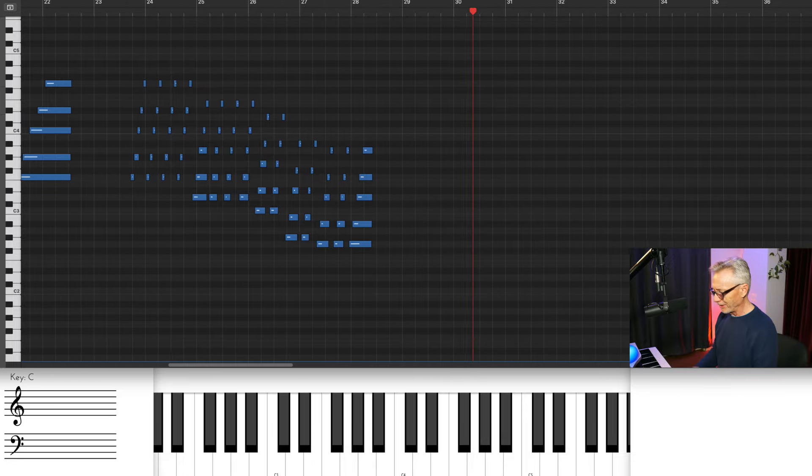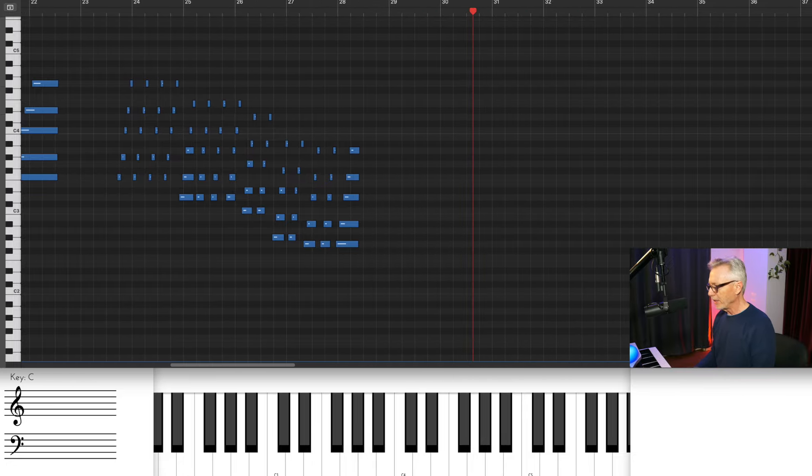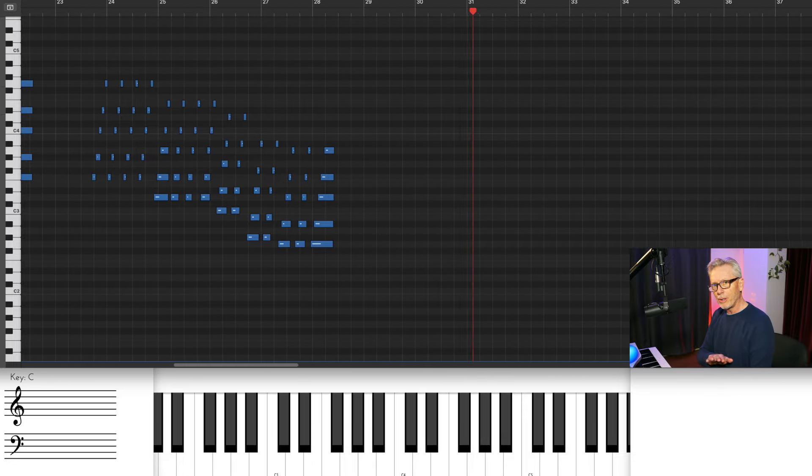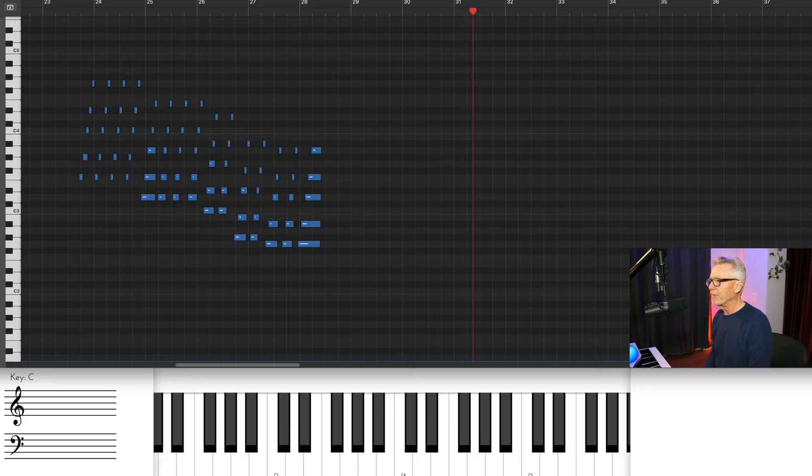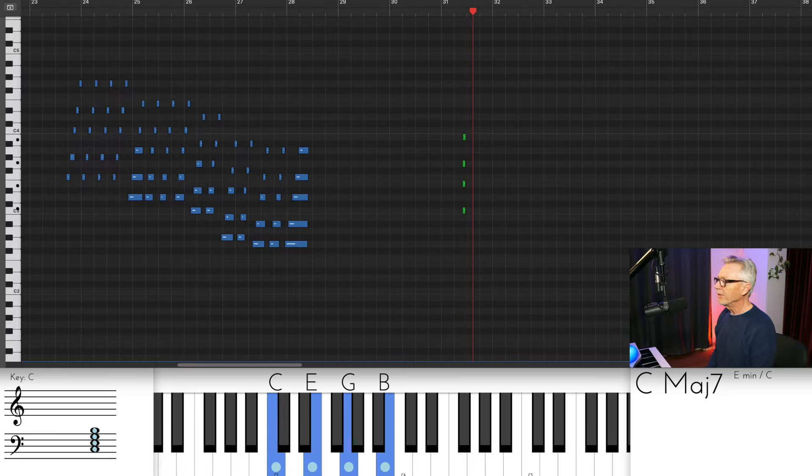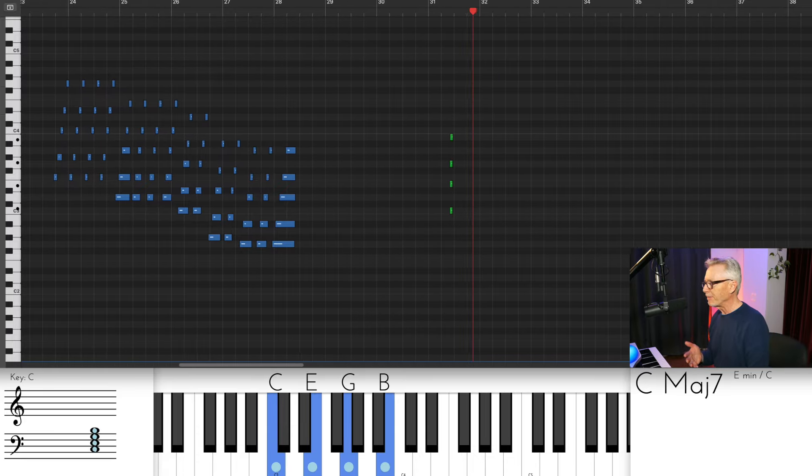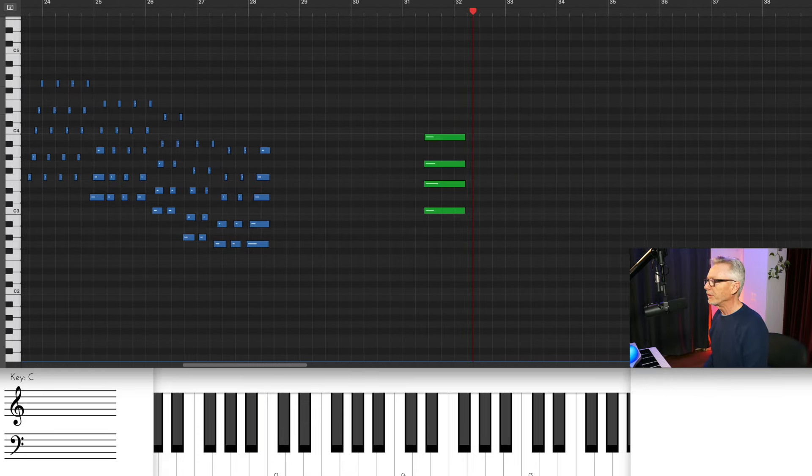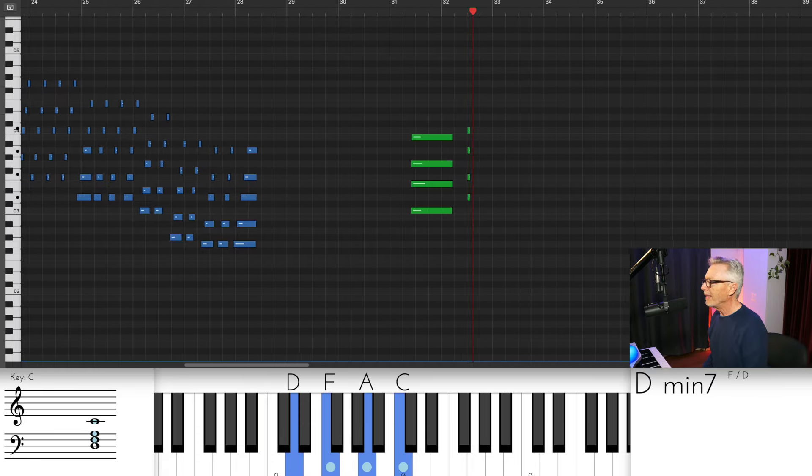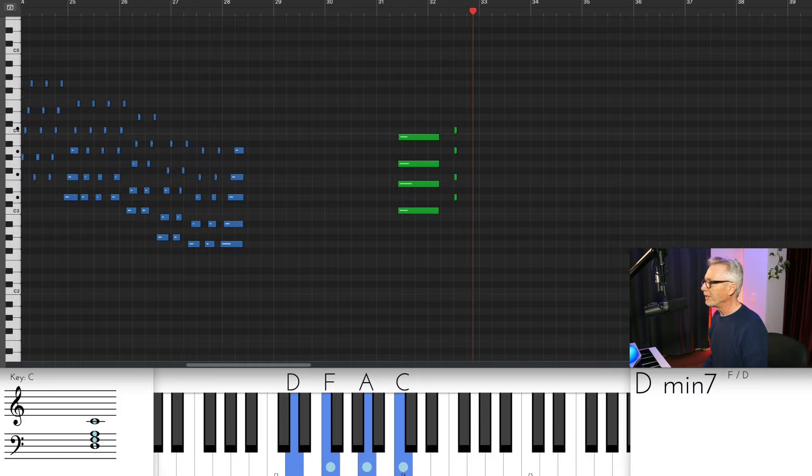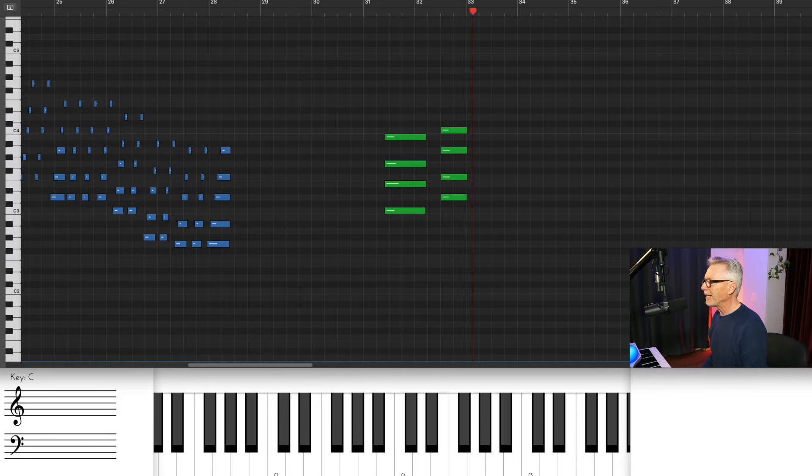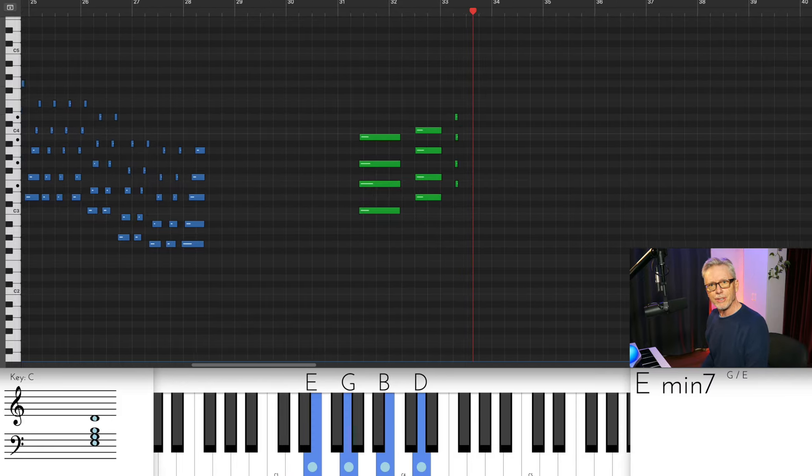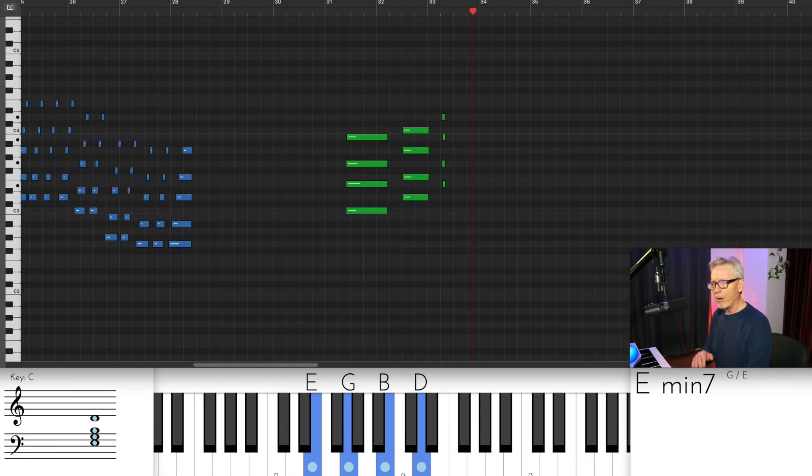I think we should do a quick review here because I know you remember this, but in any given key, like for instance C, you're going to have different chord qualities as you move up the scale. For instance, on the first step of the scale, a major seven chord, and then a minor seven on the second and third steps of the scale. So there are different qualities.